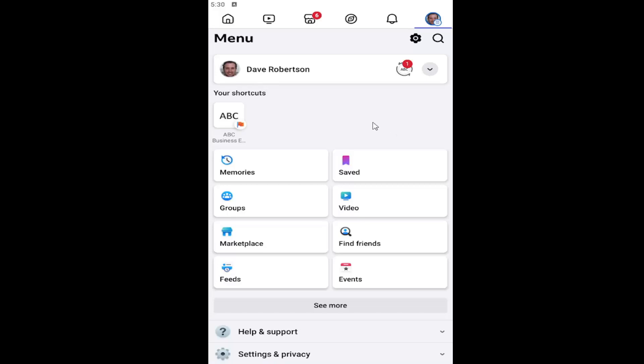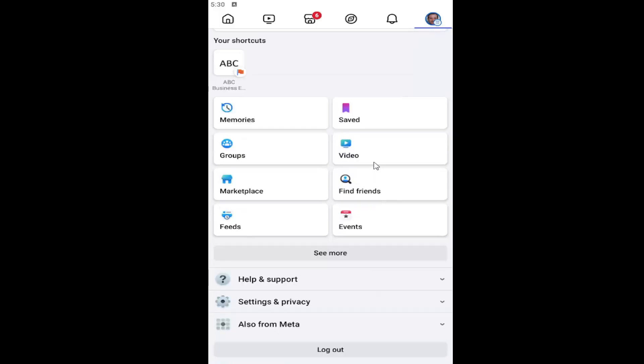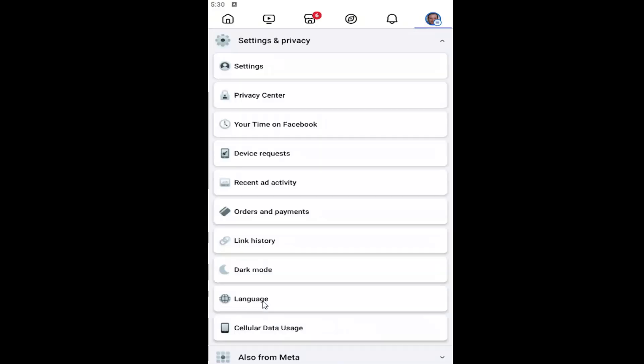All you have to do is open up the Facebook app and select your profile icon in the top right. Scroll down and select Settings and Privacy, and then underneath that, select the Settings button.